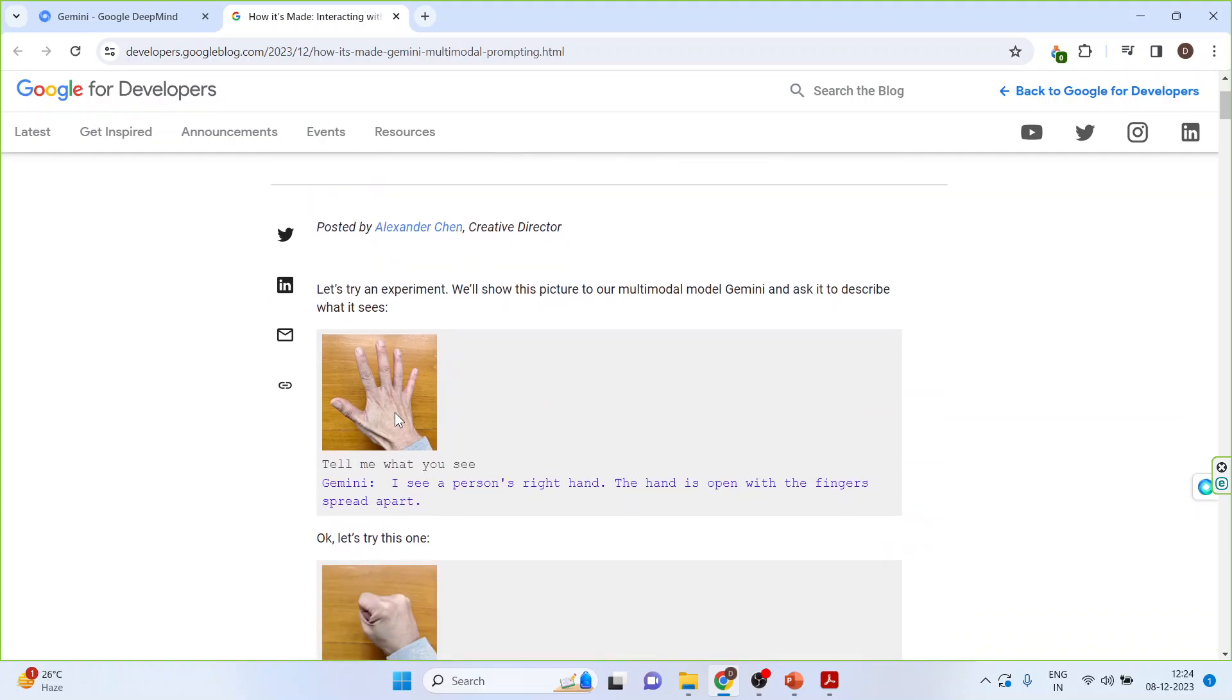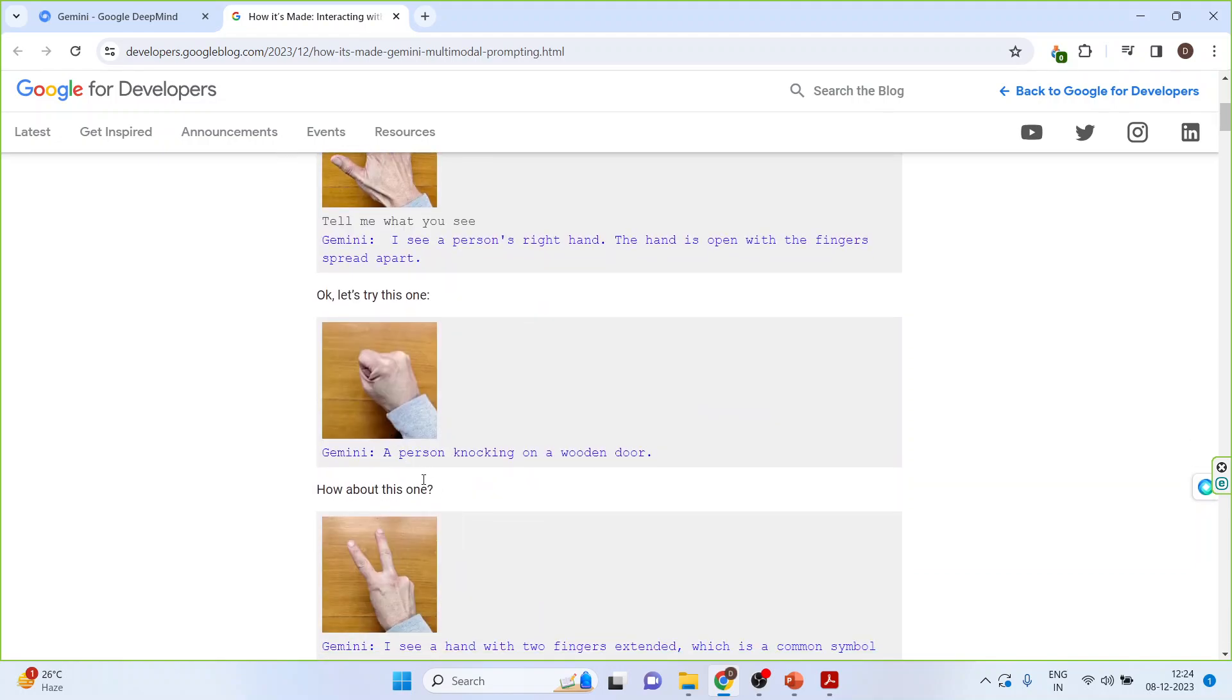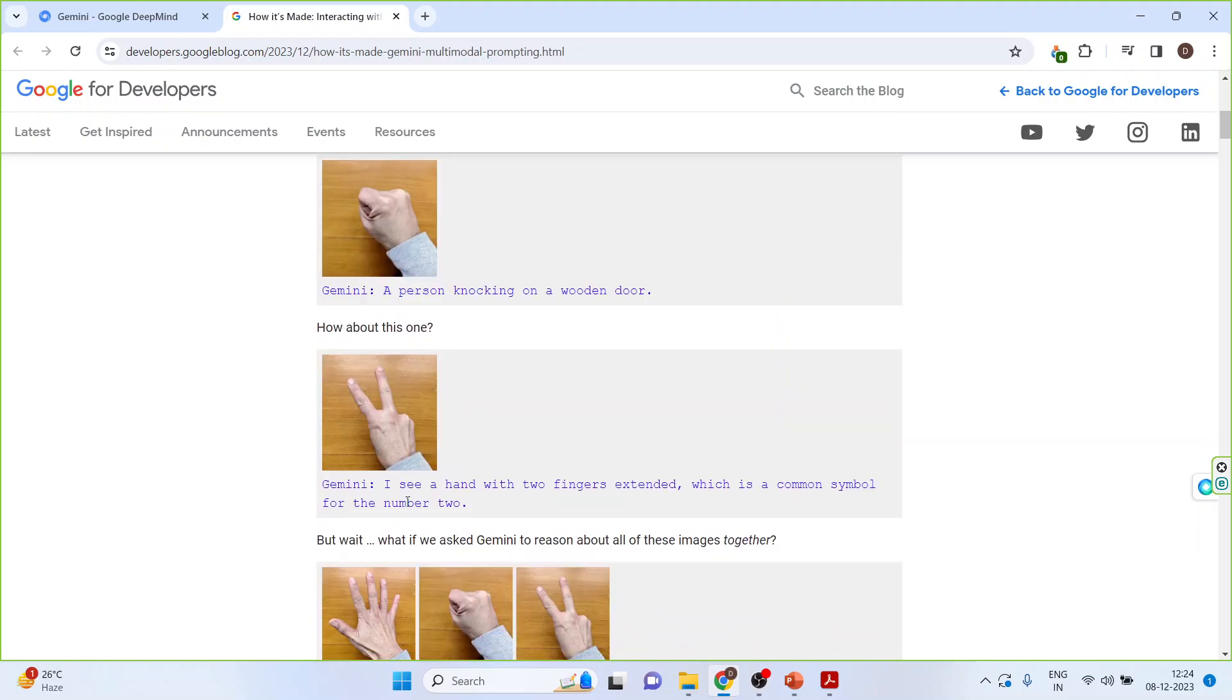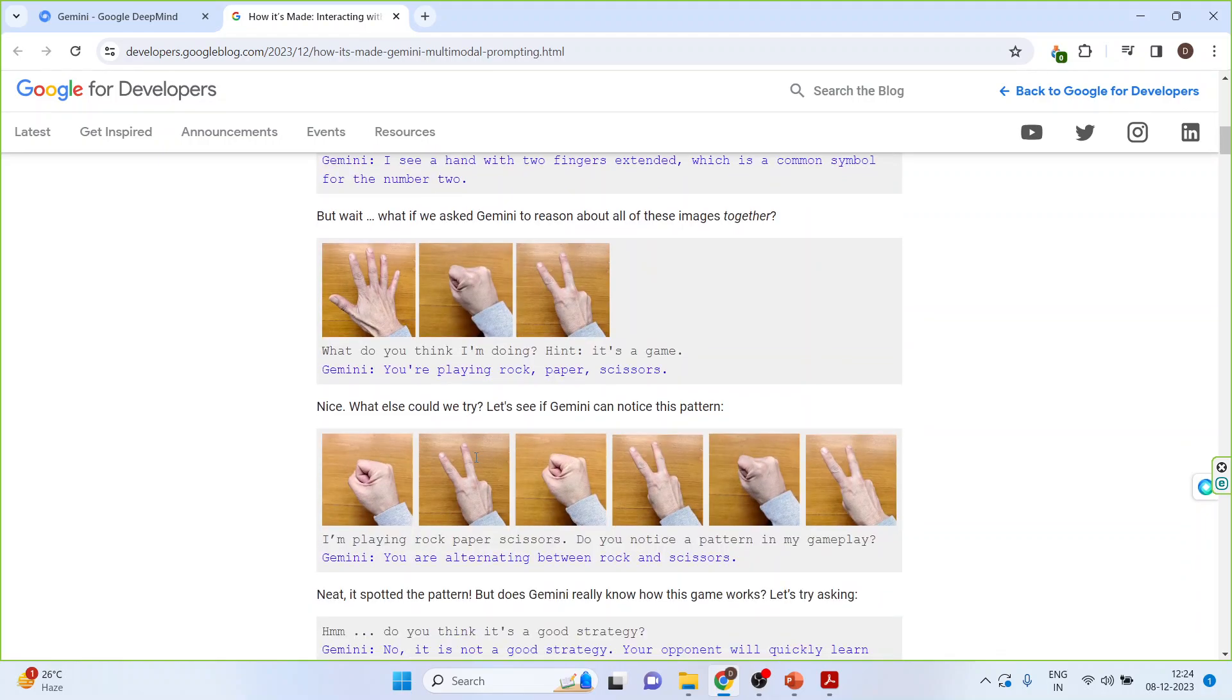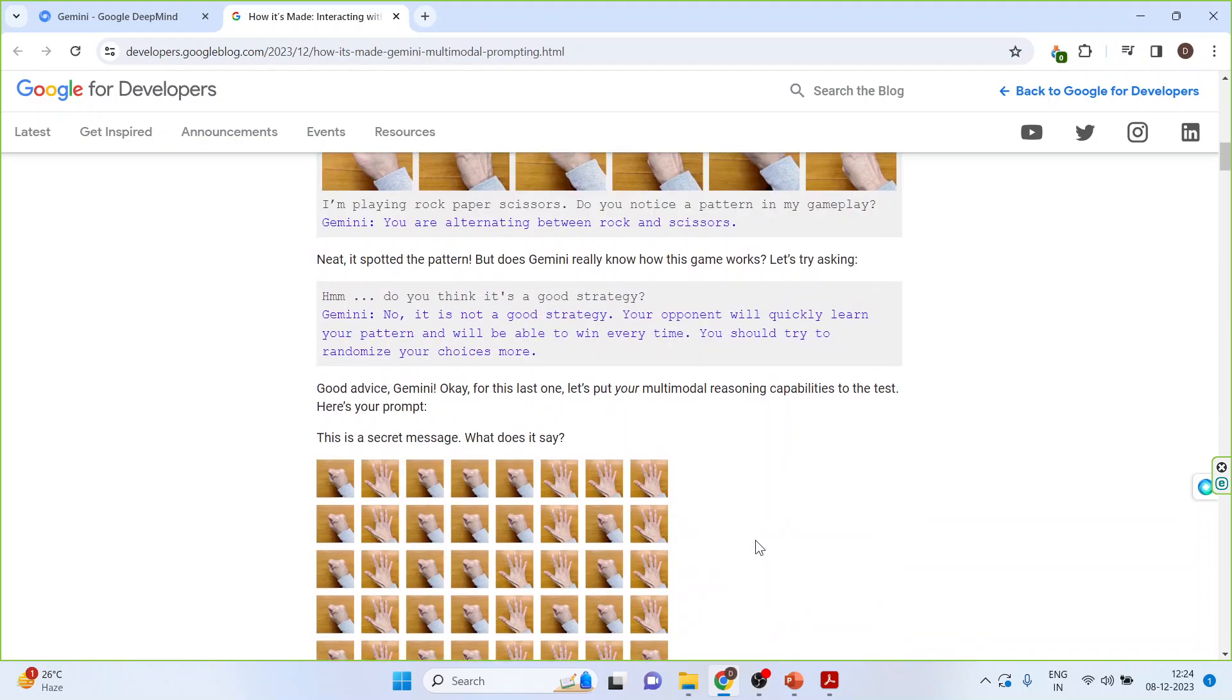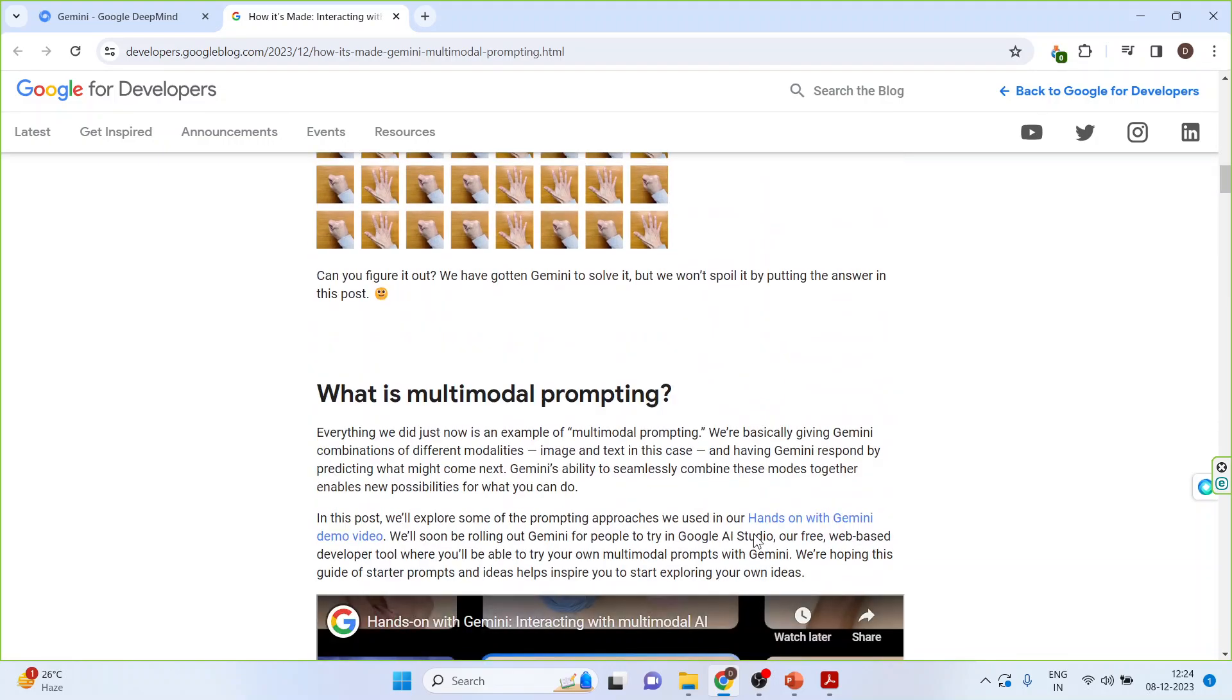You are giving the image: Tell me what you see. So the answer is I see a person's right hand. The hand is open with the fingers spread apart. Now a person knocking on the wooden door. You are just providing the image. I see a hand with two fingers extended which is a common symbol for number two. Once the training has been done, it will give you the answer that you are alternating between rock and scissors. Let's proceed further.